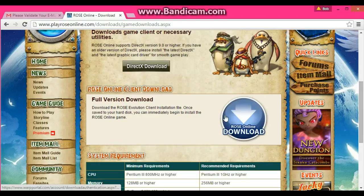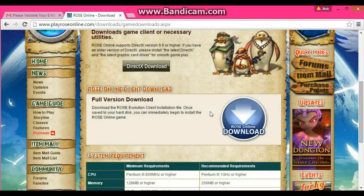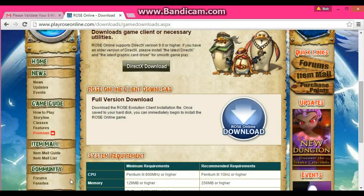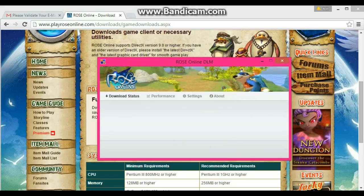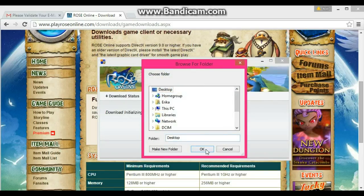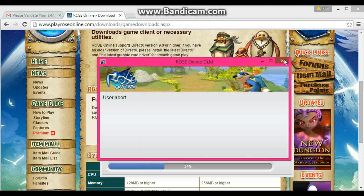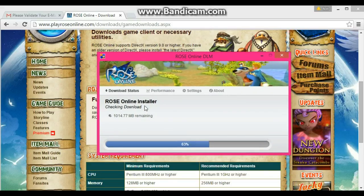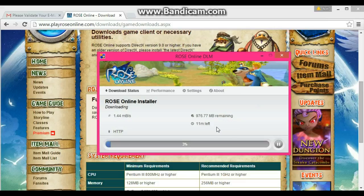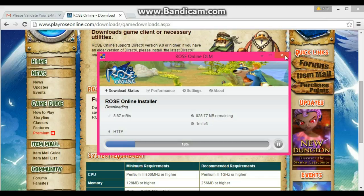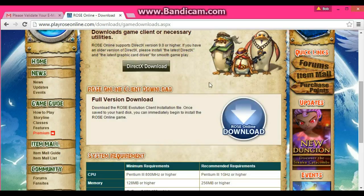I usually use the one that says Rose Online Download. Just wait a few seconds for it to load — it will bring up the Rose Online Installer. I already have it installed but I'll keep going. For me it's a pretty fast download — it says about 4 minutes, then 3 minutes, then 2 minutes. After you're done downloading and installing, I'm just going to close it since I already have it done.